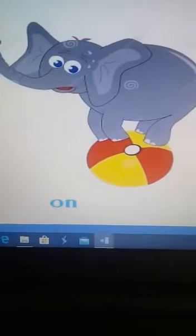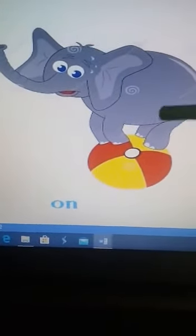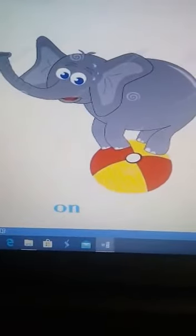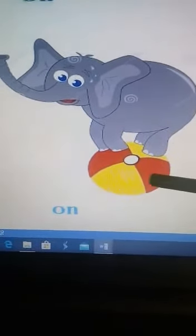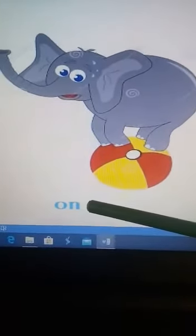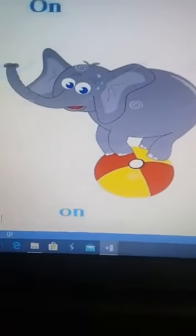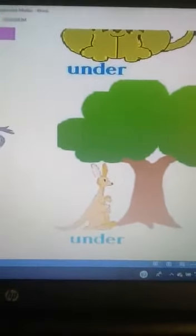Where is the elephant? Fil nerede? Elephant is on the ball. Fil topun üstünde. On — üstünde. Under — altında.